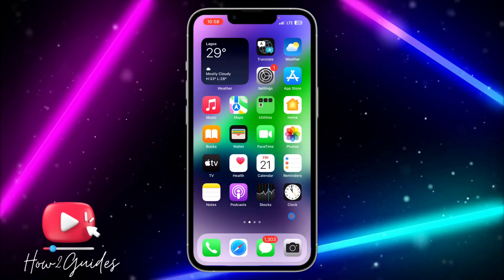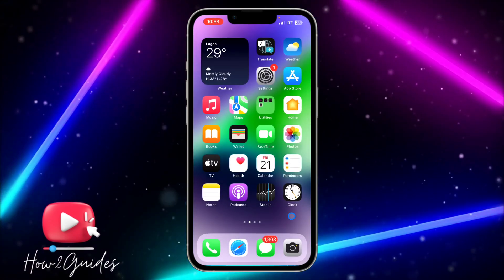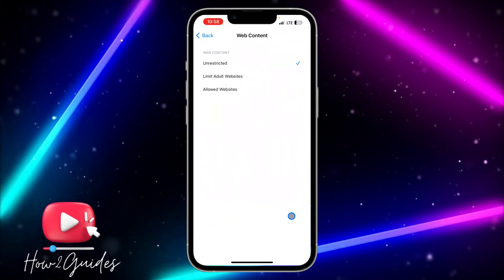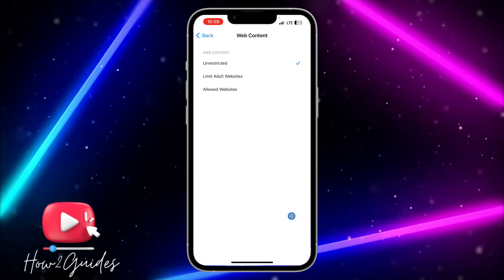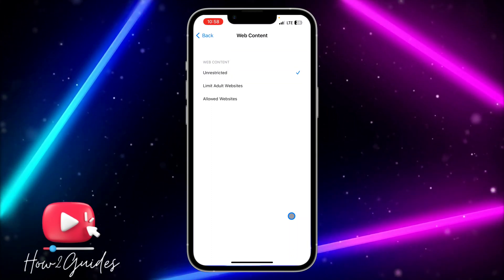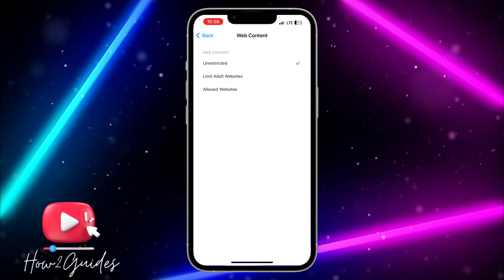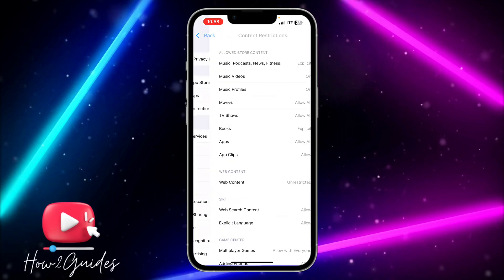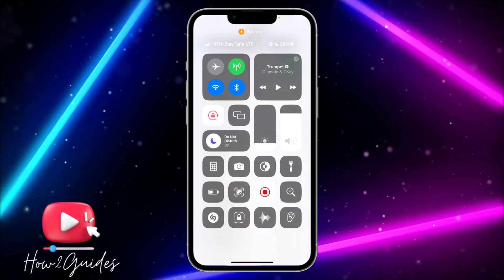Just change your Content and Privacy Restriction to Unrestricted and it's going to work, or just restart your iPhone.